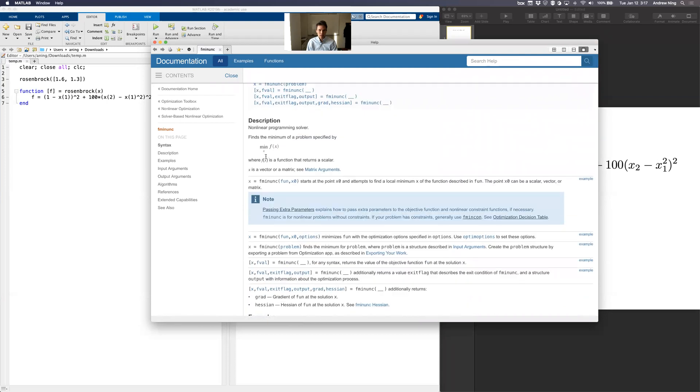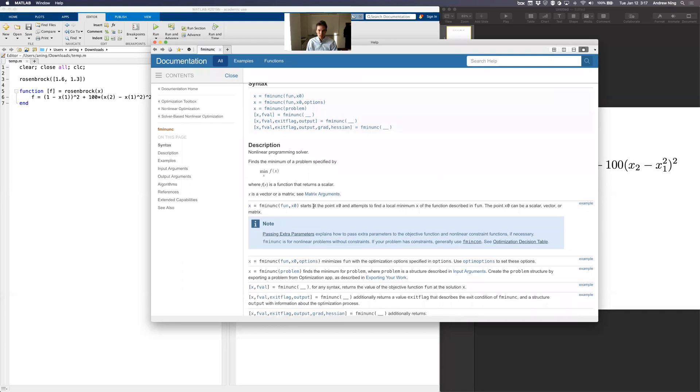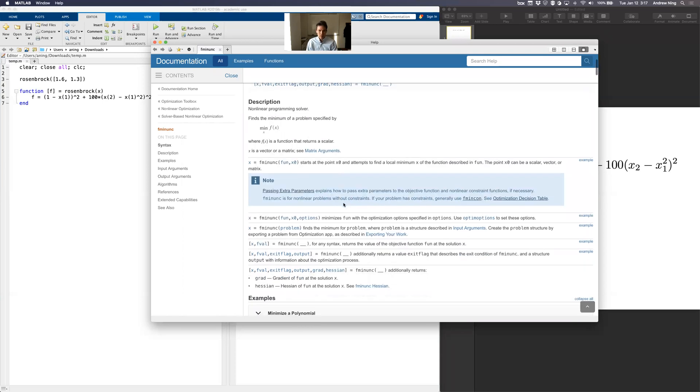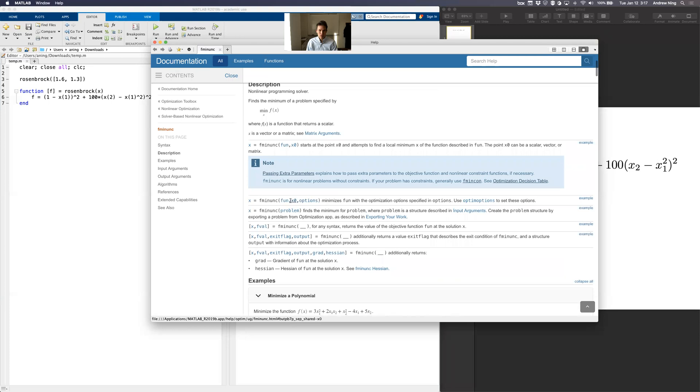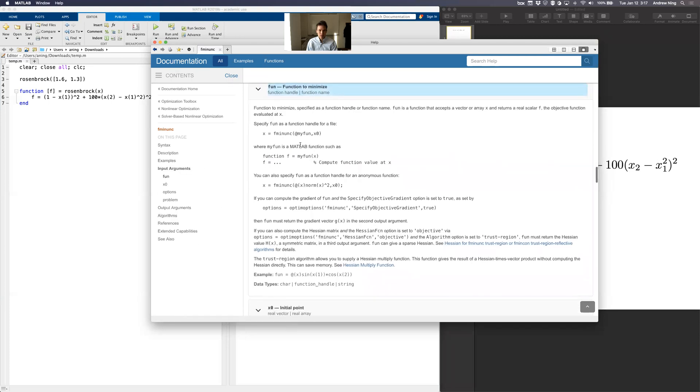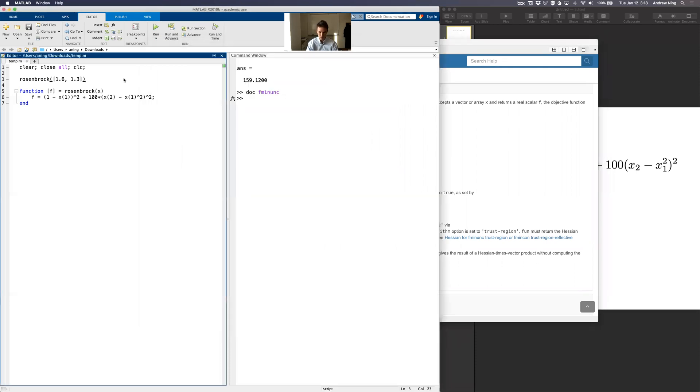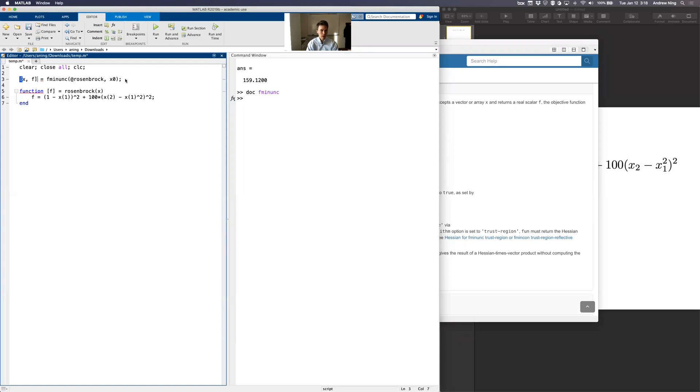So it's set up to minimize function. We can see that here. It says it starts at the point x zero and attempts to find a local minimum of the function described in fun. Point x can be a scalar, a vector, or a matrix. So what does the function look like? Let's click on fun. So this is a function to minimize. It says, I need to write it like this. It's some function that takes an x and spits out f. That's exactly what we already did. So we've got a function that looks like that. And when we pass it in, we have to give it a function handle. So we have to write this at sign here. So I'm just going to kind of copy and paste this line here. I don't want to randomly call Rosenbrock anymore. I'm going to optimize. I'm going to call Rosenbrock. And you give it a starting point. And it's going to return x, the optimal x and the optimal f. I'm going to call these x star and f star. That's pretty typical in optimization nomenclature to call the optimized value of the star.